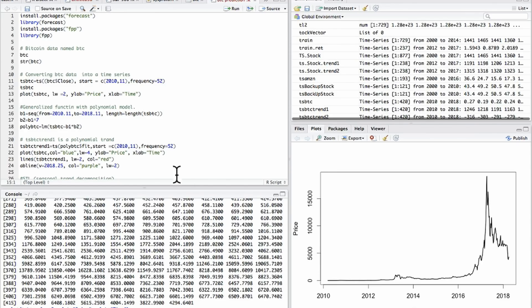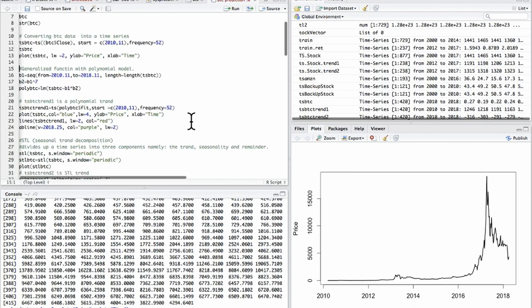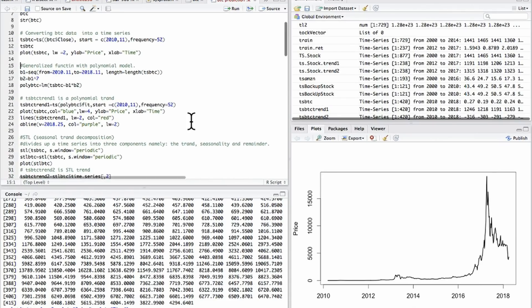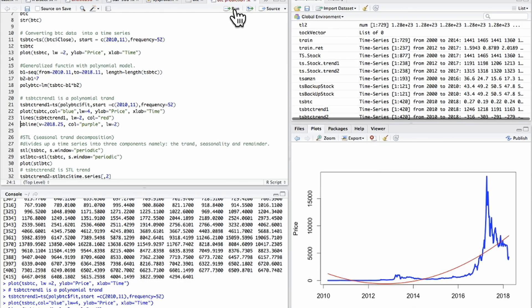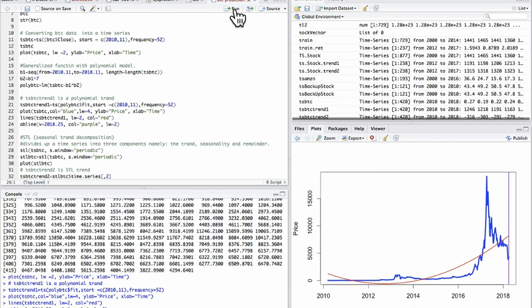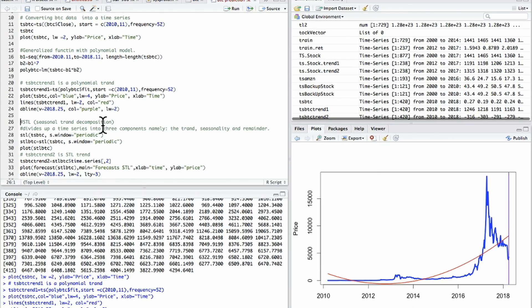That's what the price of Bitcoin looks like after we converted this database into a time series. We're going to start from 2010 all the way to the current date. First and foremost I'm going to utilize a polynomial trend, and also STL seasonal trend decomposition, because Bitcoin might be somewhat seasonal.